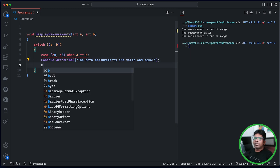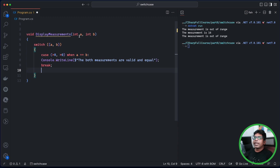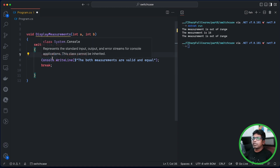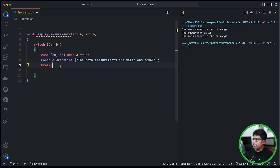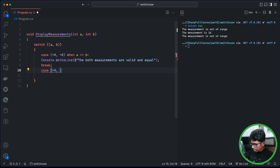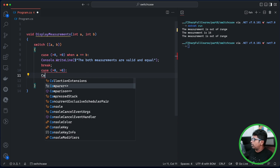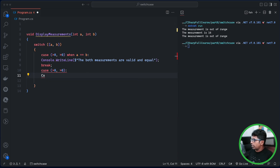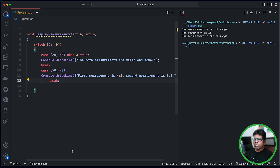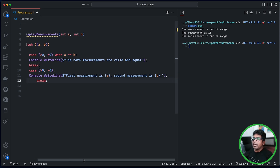This is a break. In this case, there is a significant amount. The first measurement is A, the second measurement is B.